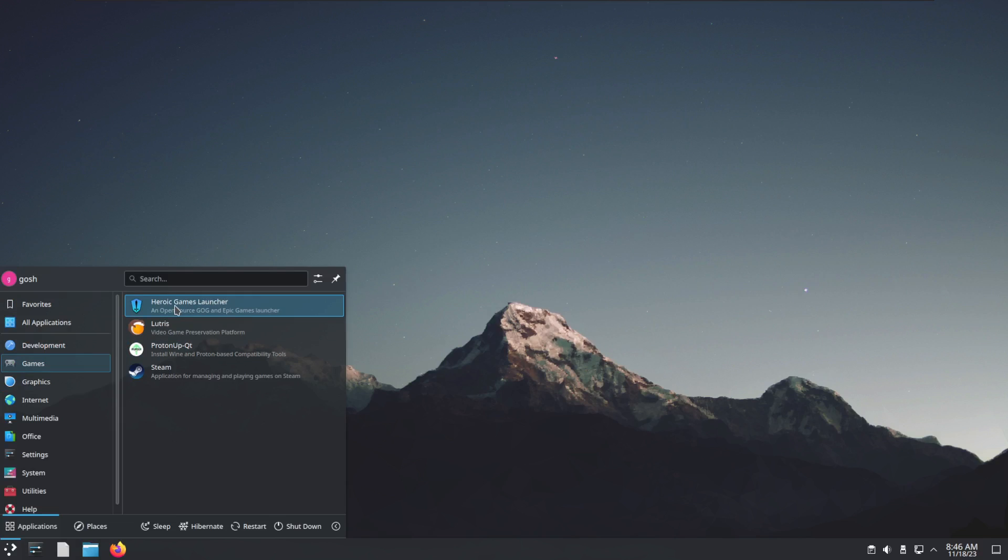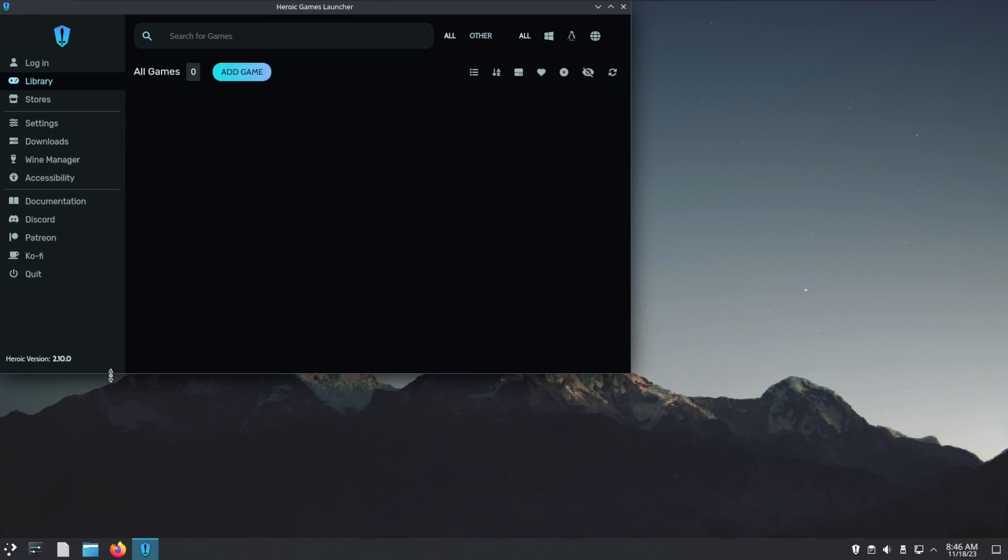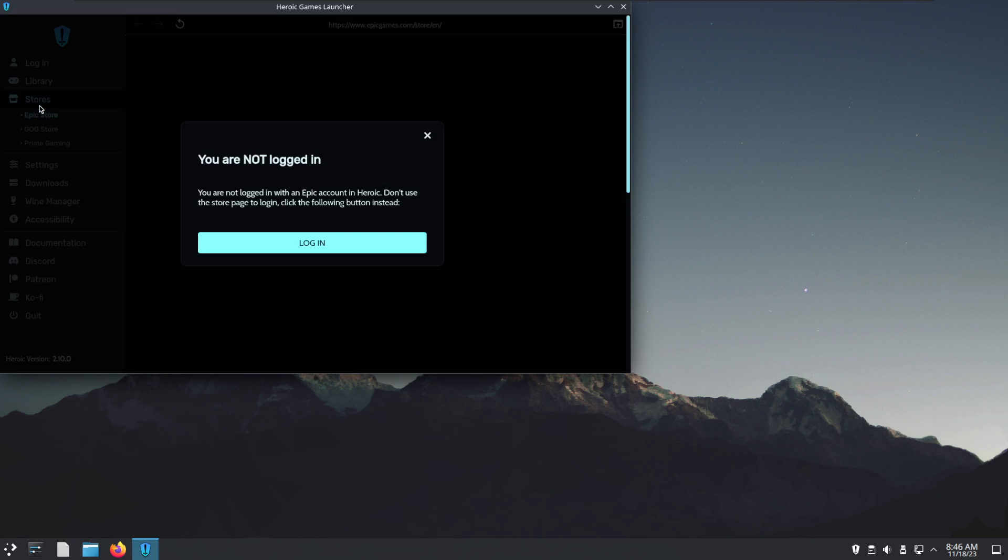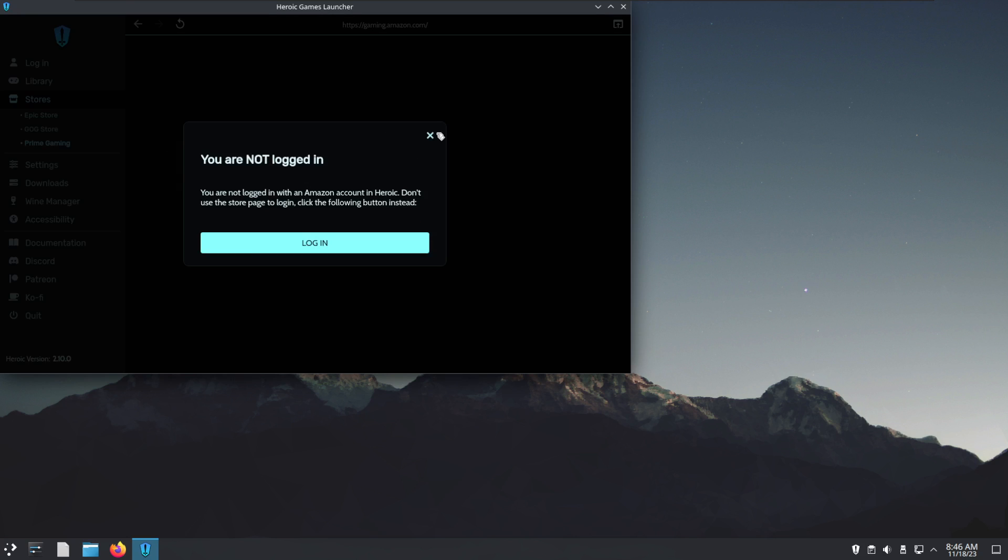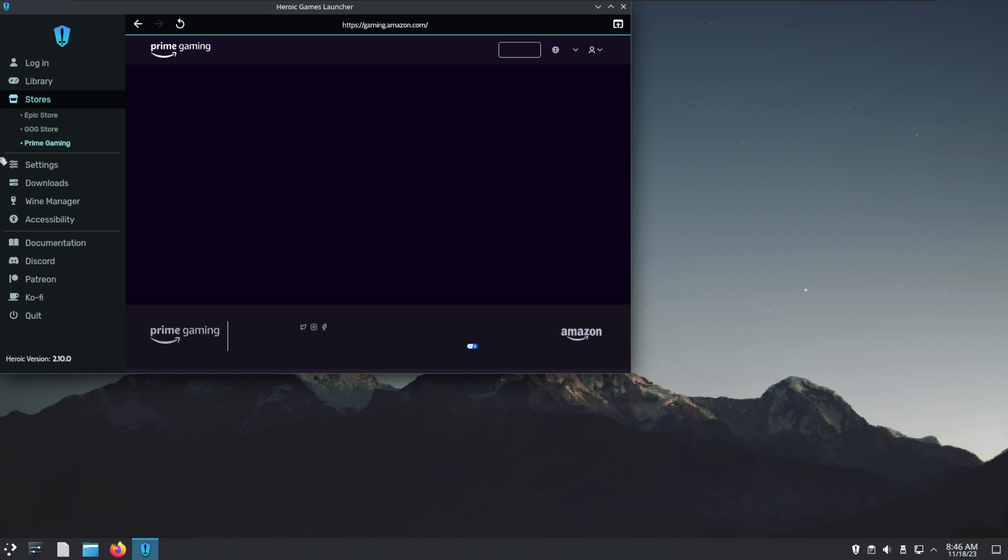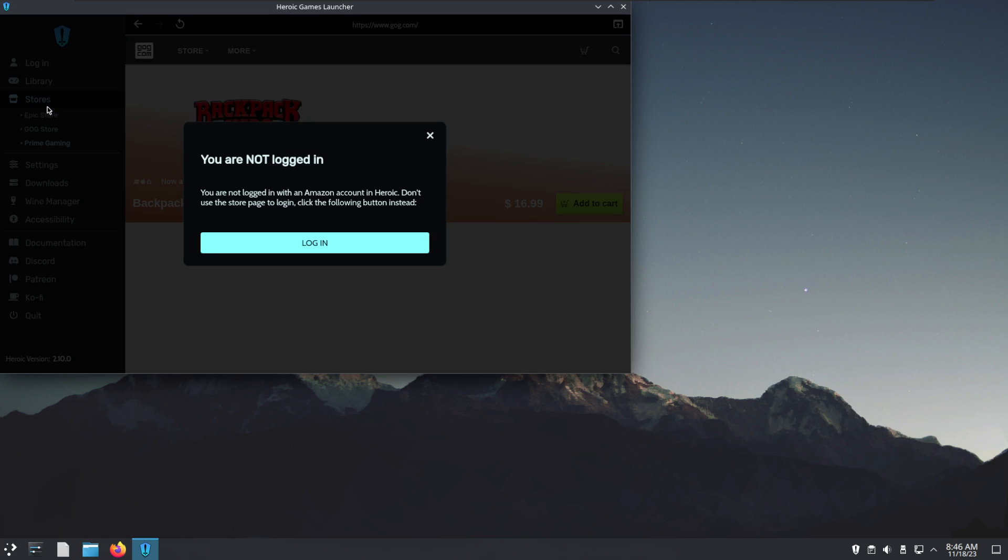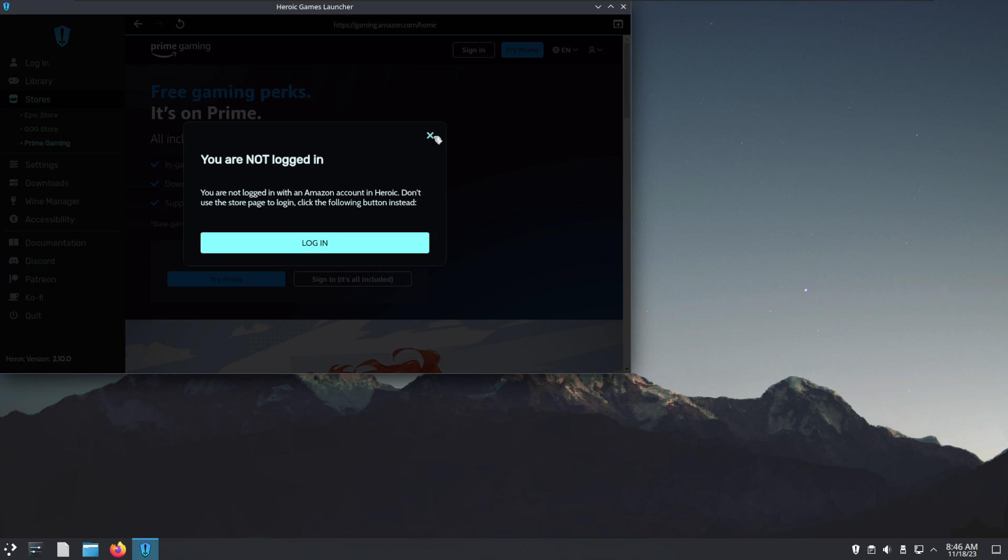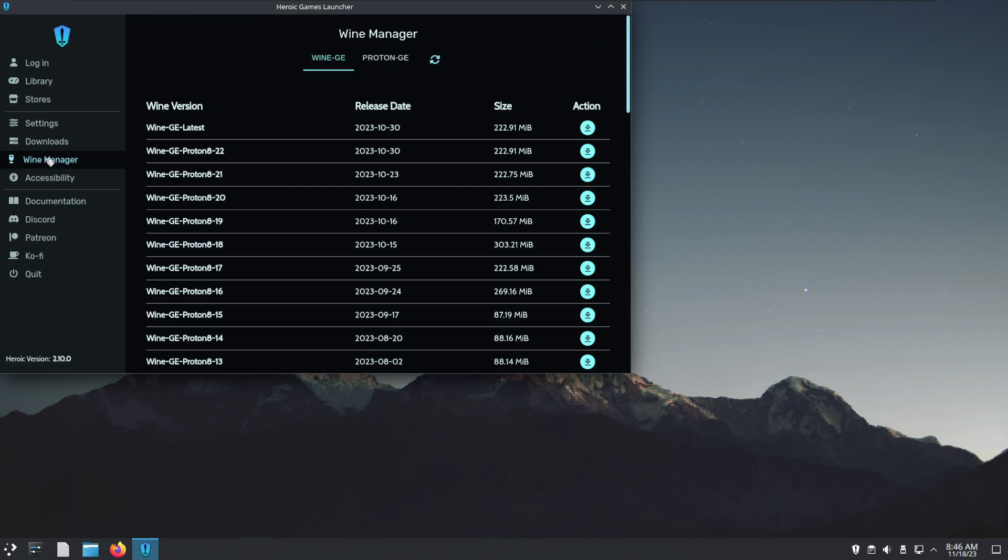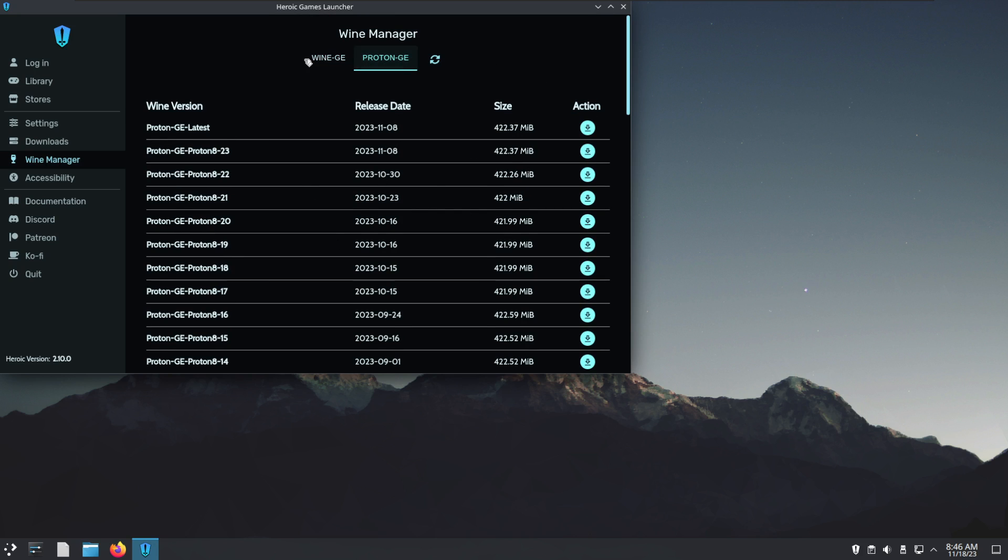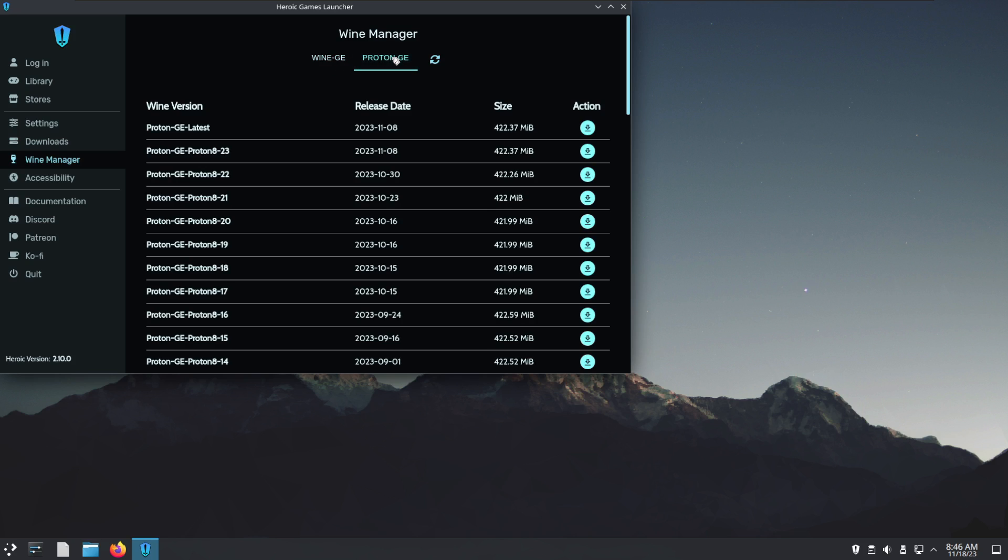Then of course there's Heroic. This has come so far in recent times. This application is absolutely amazing. Again, if you need to log in you can log into your Prime Gaming, GOG store, etc. and have your libraries. Here you would manage your Wine versions through the app itself.